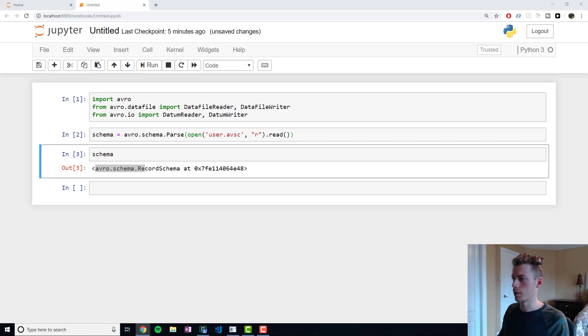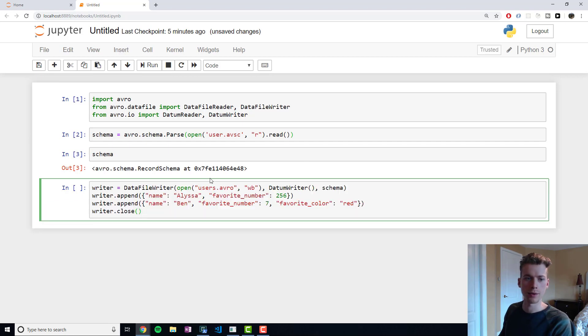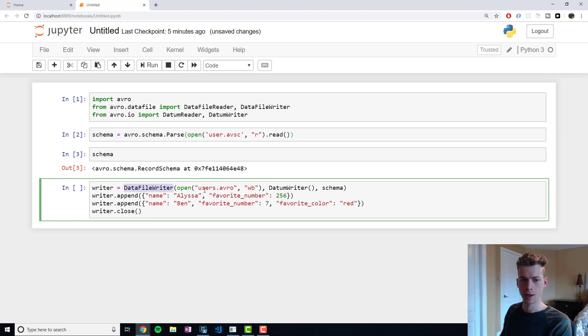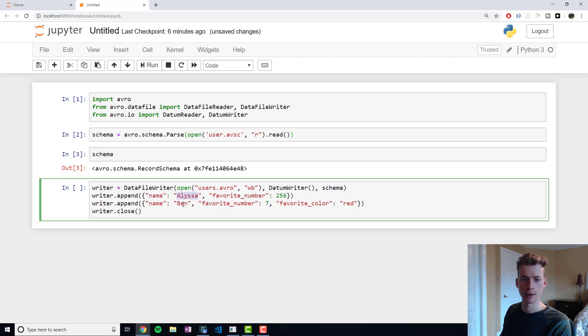The next thing we're going to want to do is to write our data using the schema. To do that, we run the following lines. We're using the DataFileWriter class and we're going to open a file called users.avro. We're going to make sure we pass in our schema, and we're going to go ahead and create two people: Alyssa and Ben. Alyssa is going to have a favorite number, and then Ben's going to have a favorite number and a favorite color.